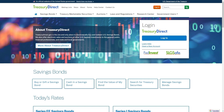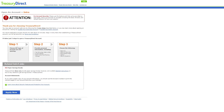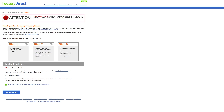If you've already got an account, you can go ahead and click login and then click next to log in. However, if you don't already have an account, you can click 'create a new account' and go through three steps to set up your account — it should only take about 10 minutes.